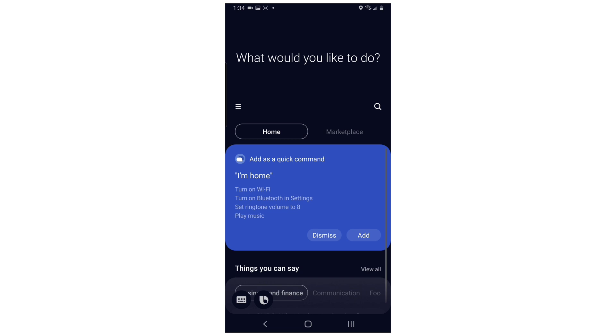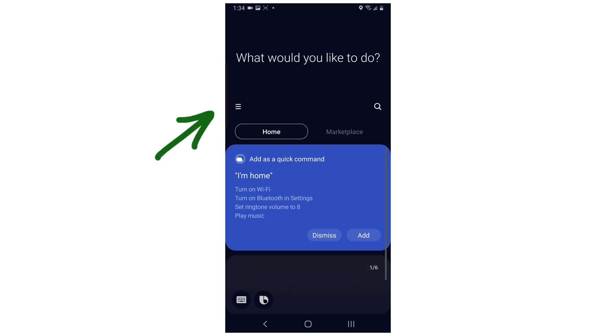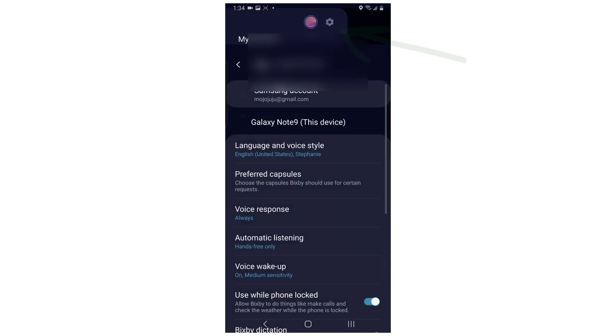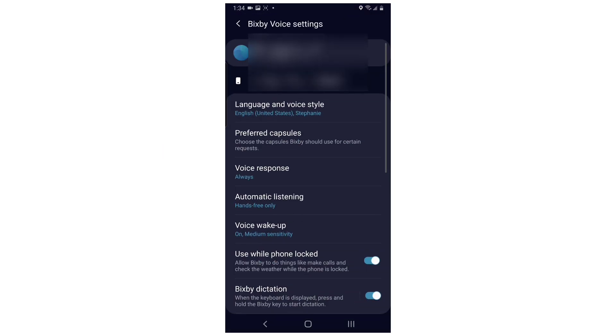You will arrive at a screen like this. Tap the three bar menu icon on the left side of the screen and it will open up a side menu. Tap the gear icon at the top of the screen. You will see the Bixby voice settings.